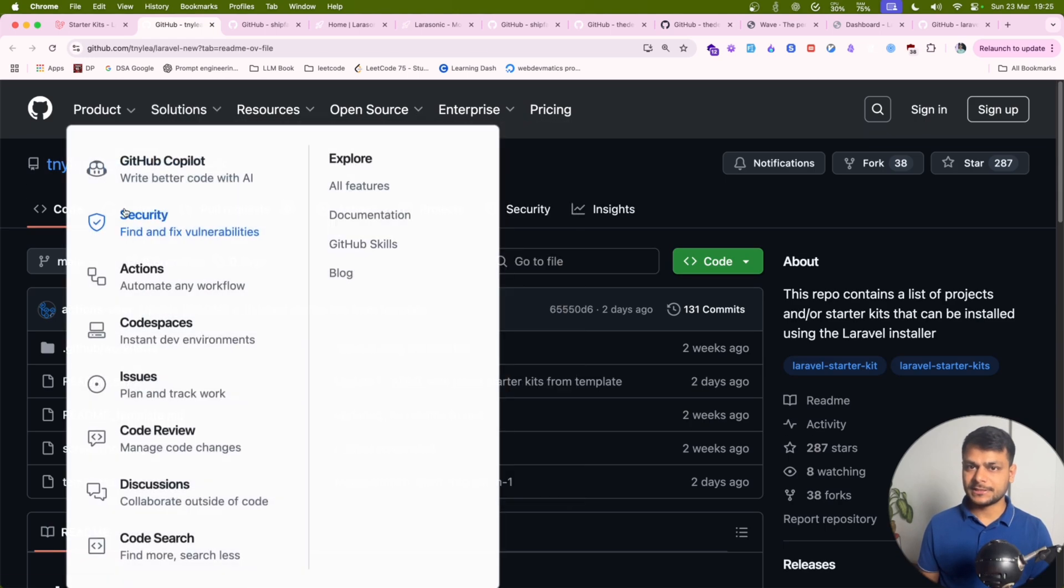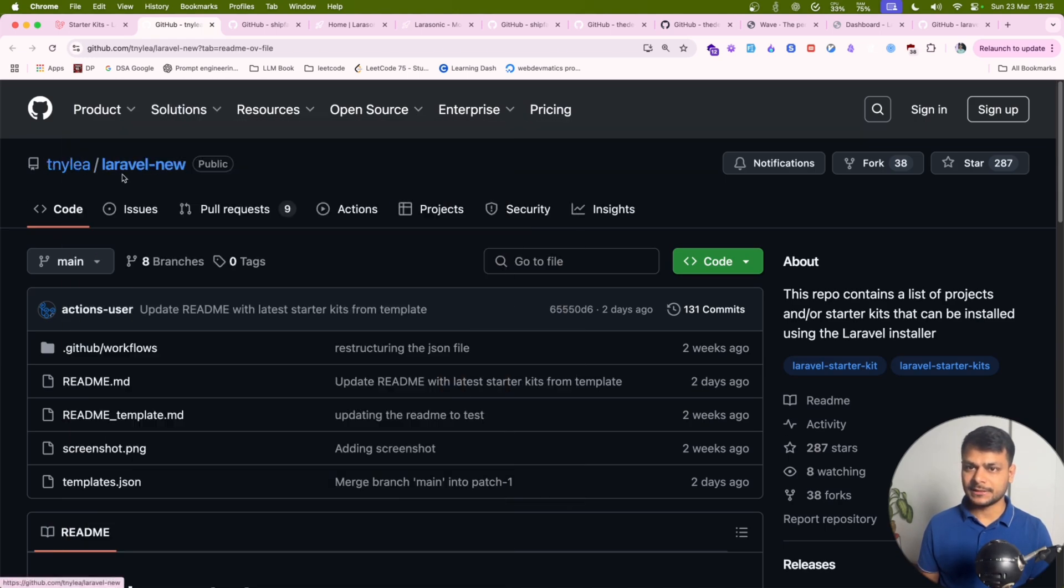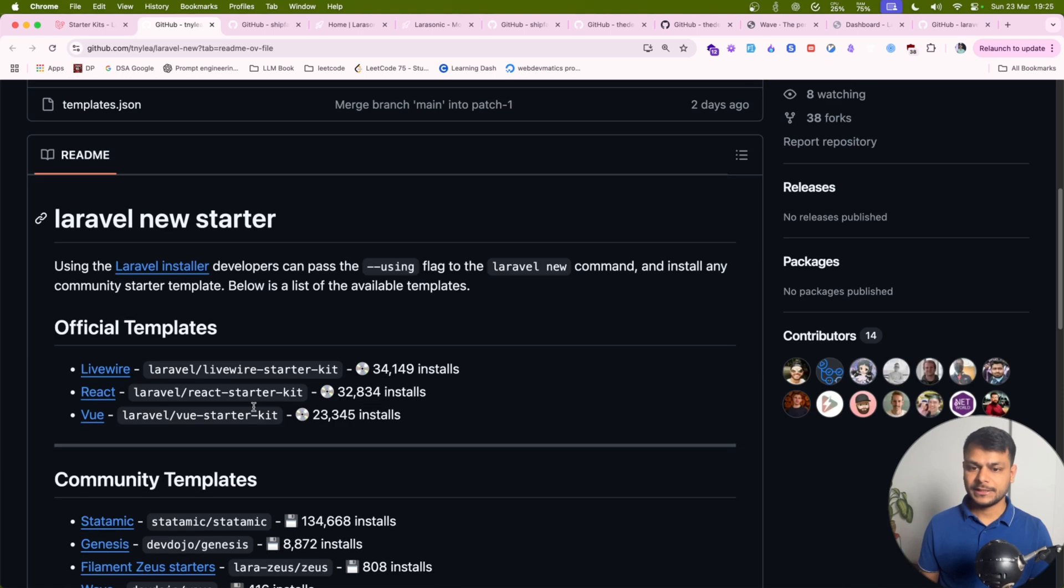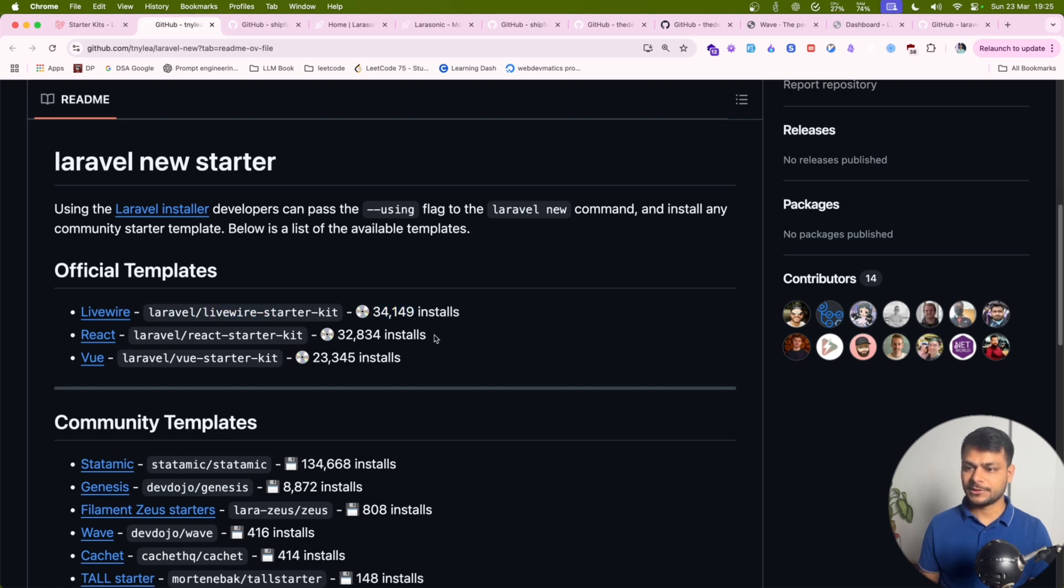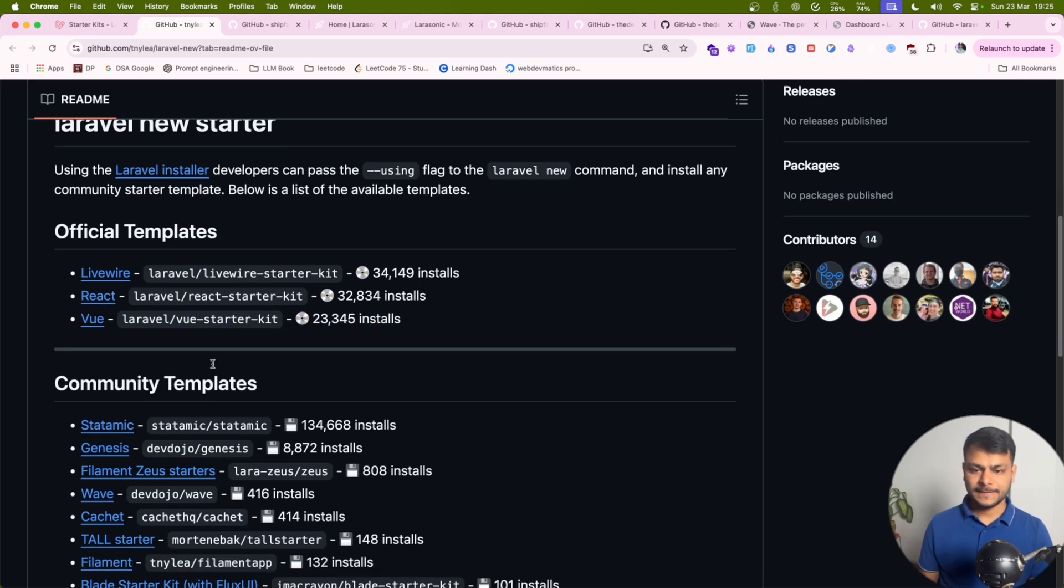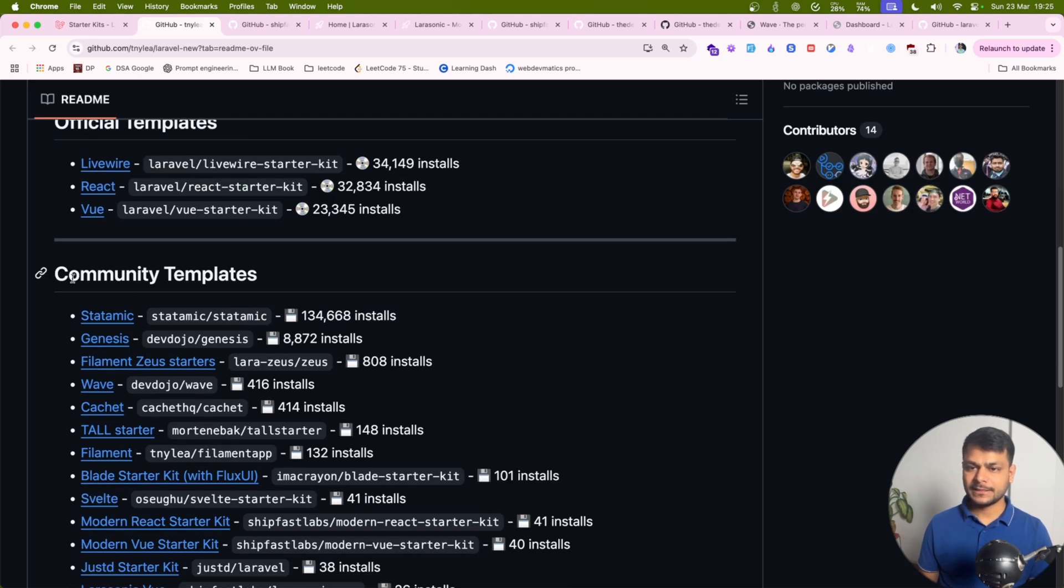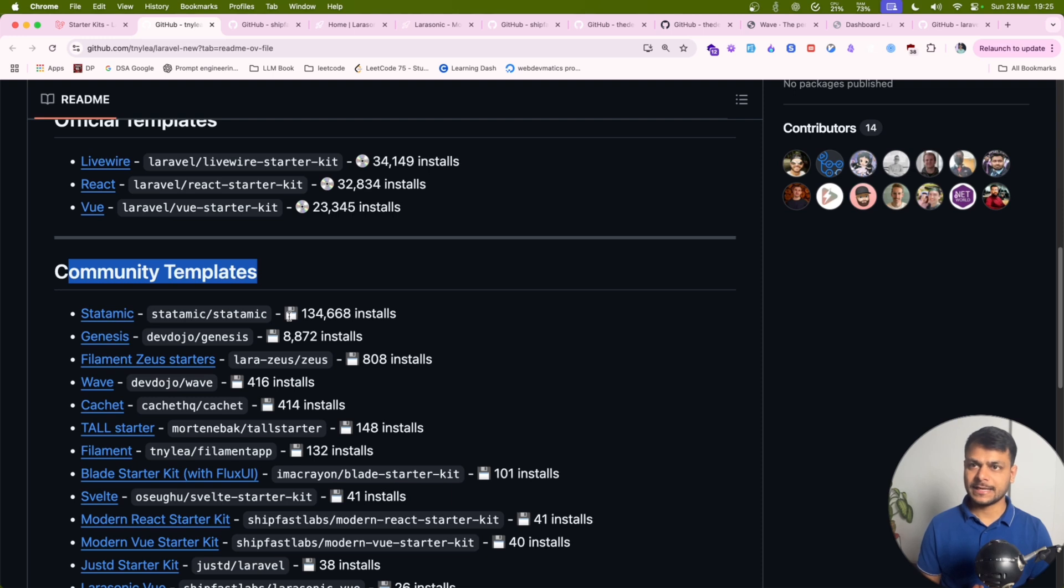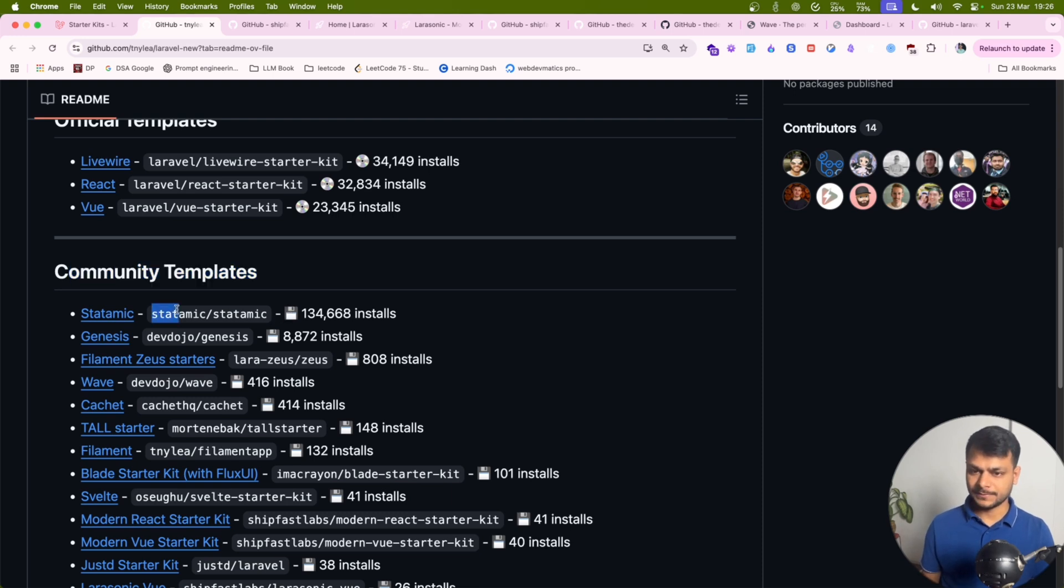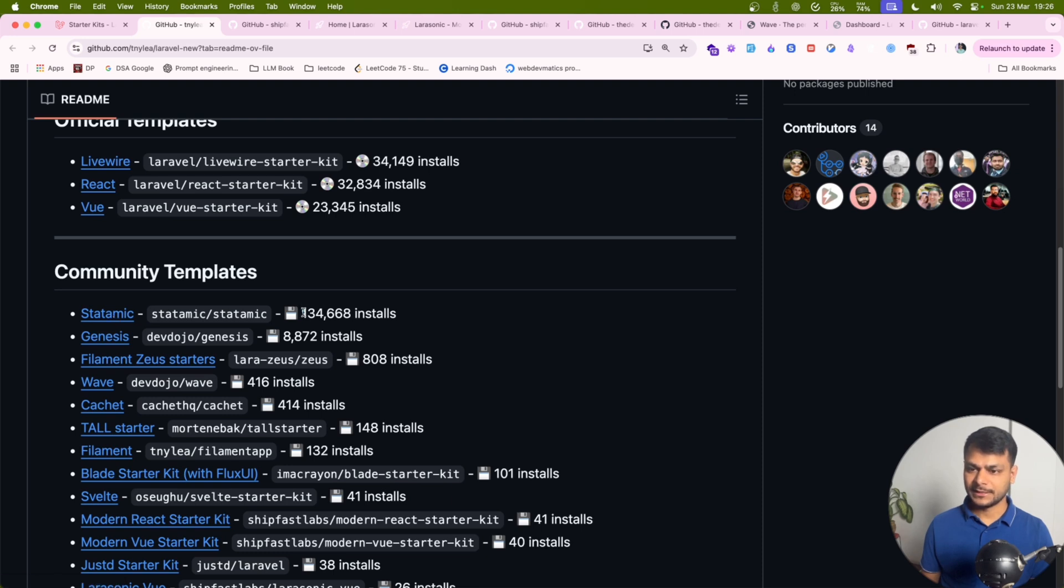If you see this Laravel new repository page, we'll see all these starter kits with their downloads and installs. Livewire seems more popular than React. I'm amazed to see that Vue is lagging behind. And here are community templates. Statamic is like WordPress for Laravel but they have paid options as well. There are a few limitations on the free version. If you want a CMS you can explore their website and go with that. It's quite popular, lots of installs with Statamic.